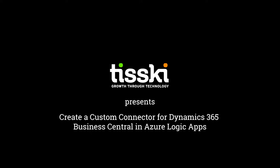Hi and welcome to this video where I'm going to walk you through how to create a custom connector for Dynamics 365 Business Central using Azure Logic Apps.